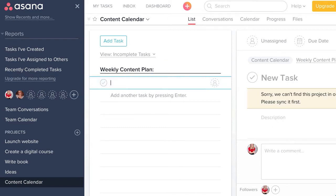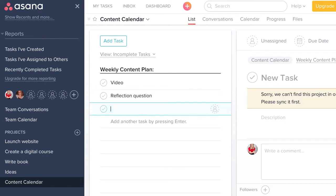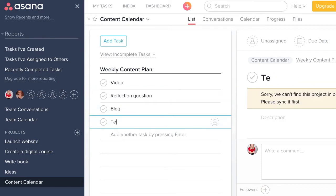Some of my examples are: each week I have a video, a reflection question, a blog, and a testimonial. This is my weekly content plan — every week I plan on delivering each one of these four things, along with any other content that pops up during my day that I'm interested in sharing with my audience.